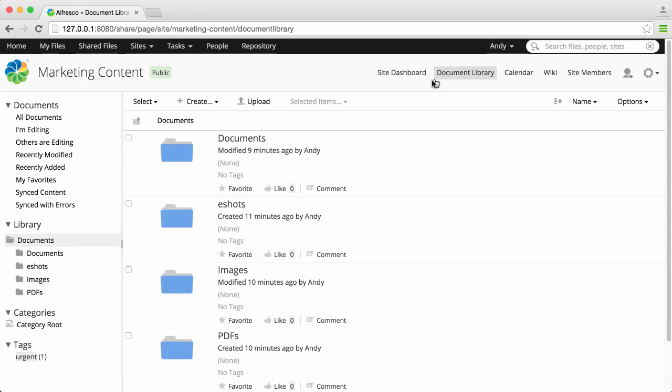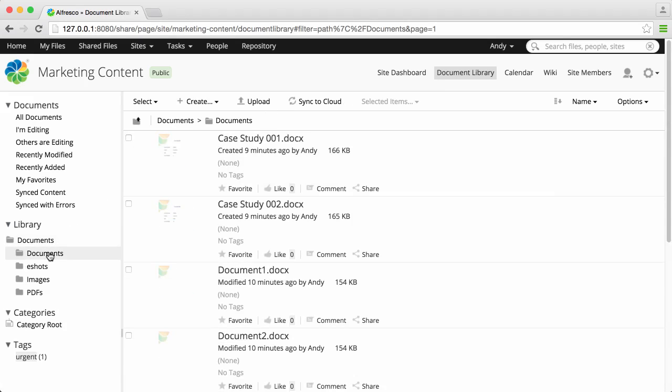It's easy to browse through the library using the Explorer panel on the left of the screen. You also have the option to find files based on categories or tags.